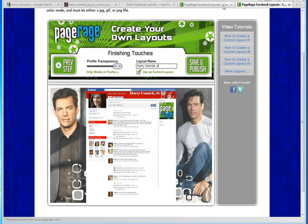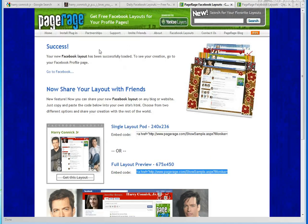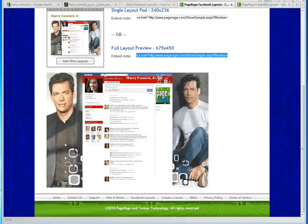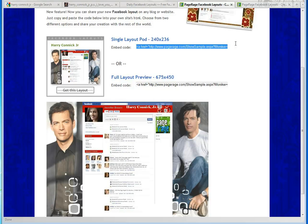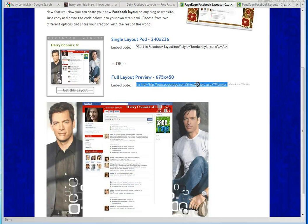Once you hit Save and Publish, you will get taken to a success page that looks like this. As you can see, it says your new Facebook layout has been successfully loaded, so it's on your profile. You can grab any of these codes if you want to share your layout — these codes will work well on any blog or website, any place that you can insert a little bit of HTML. For a single pod, you would just select this code, or if you want a full layout preview, you would select this code.